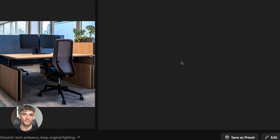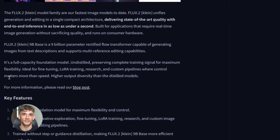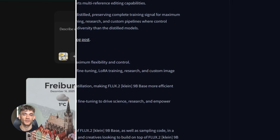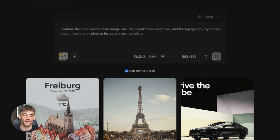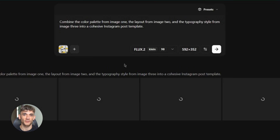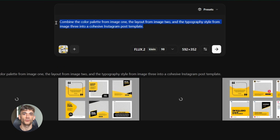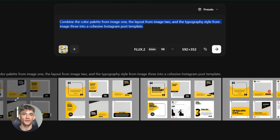Flux 2 Klein supports multi-reference editing. You can feed it up to four reference images and tell it to blend the styles. Say you're creating social media templates and you have three design references you like — different color schemes, different layouts, different vibes. You upload all three, then prompt: 'combine the color palette from image one, the layout from image two, and the typography style from image three into a cohesive Instagram post template.' The model blends the references to create something new that captures all three styles. This is insane for brand consistency — you can maintain your visual identity across variations.